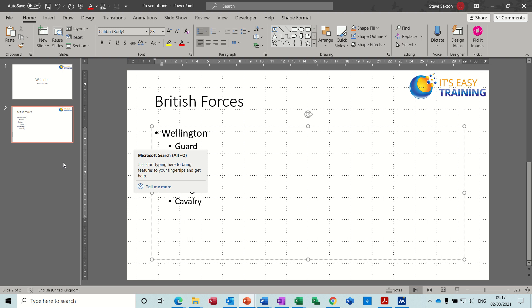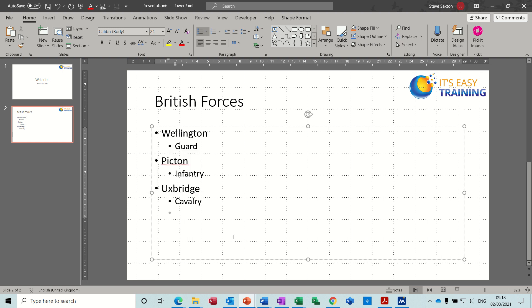Hi guys, welcome to this session on Microsoft PowerPoint. In this module I want to have a look at animation effect options. On the screen I've got one slide with some bullet information and some indented bullet information, and I'm going to apply an animation effect.